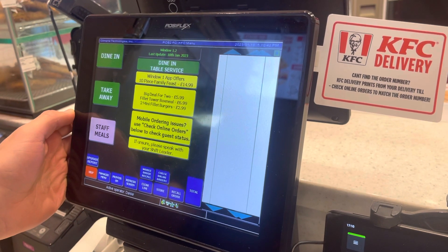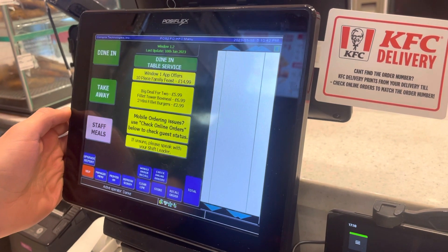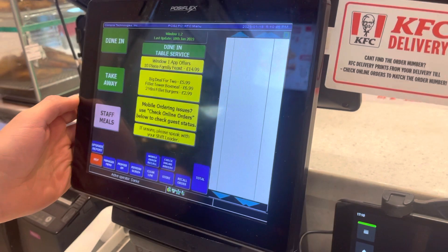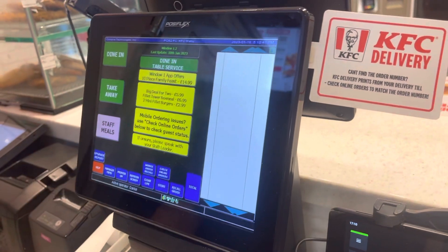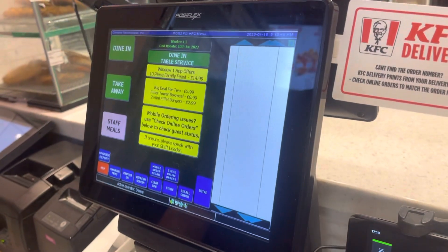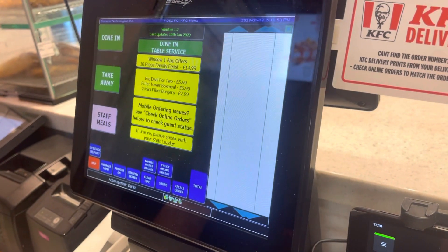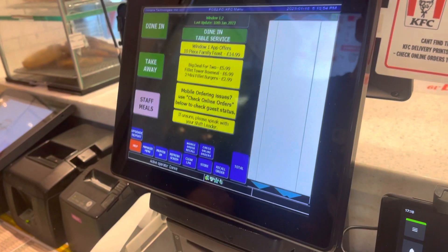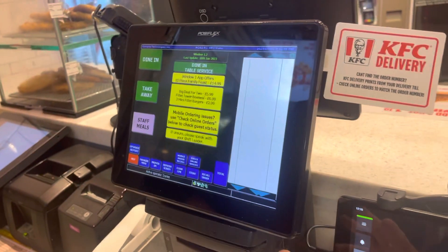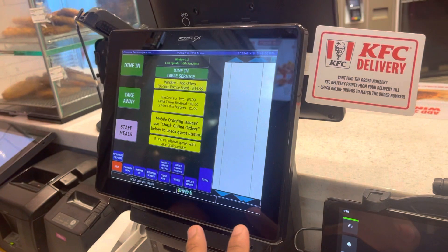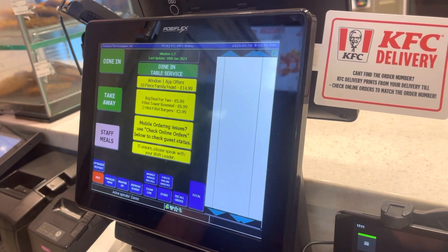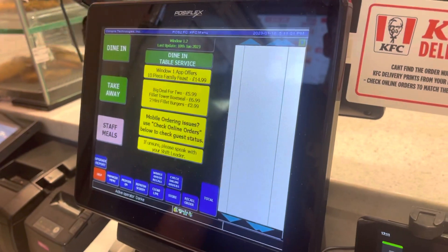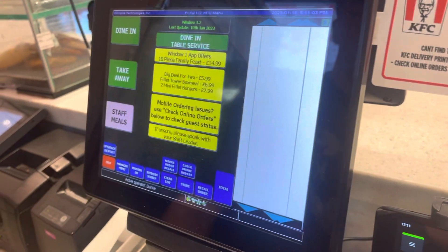Hello friends, welcome back to my YouTube channel. Many times you all ask me to show practically how to take an order. So now I am here with my friend, and I will ask what I want and he will press it on the system. You can find this type of point of sale everywhere — in supermarkets and restaurants — where you need to take orders.